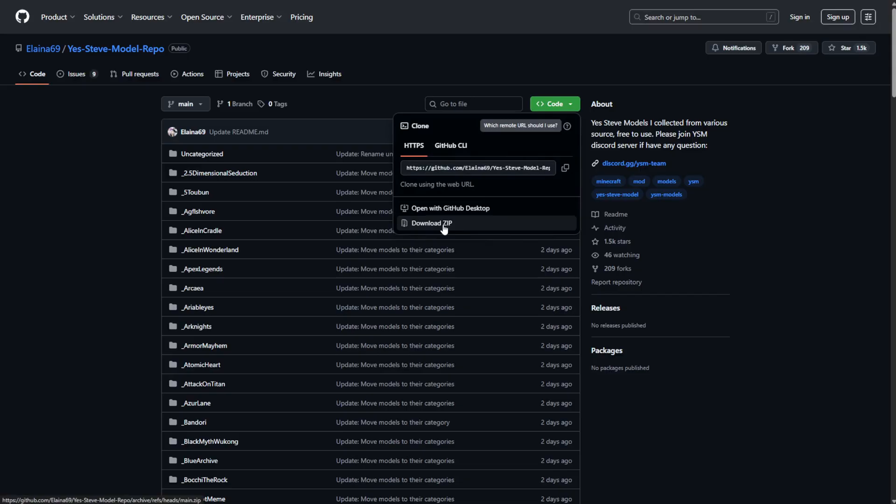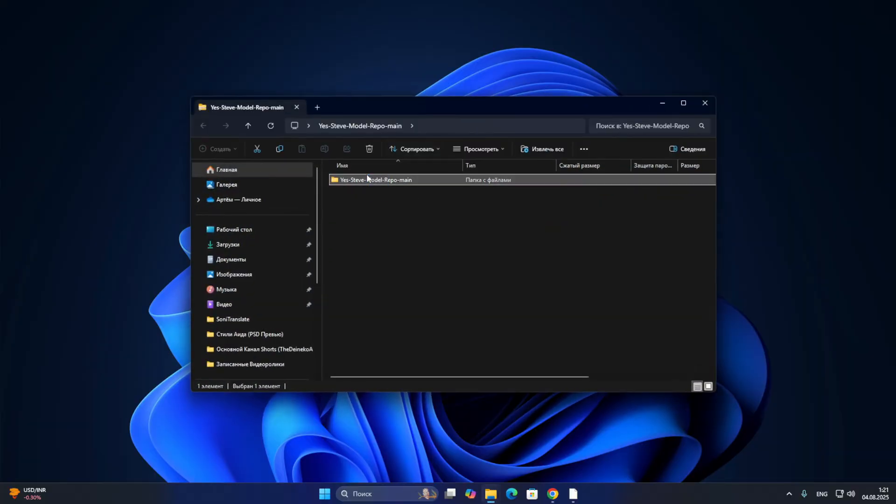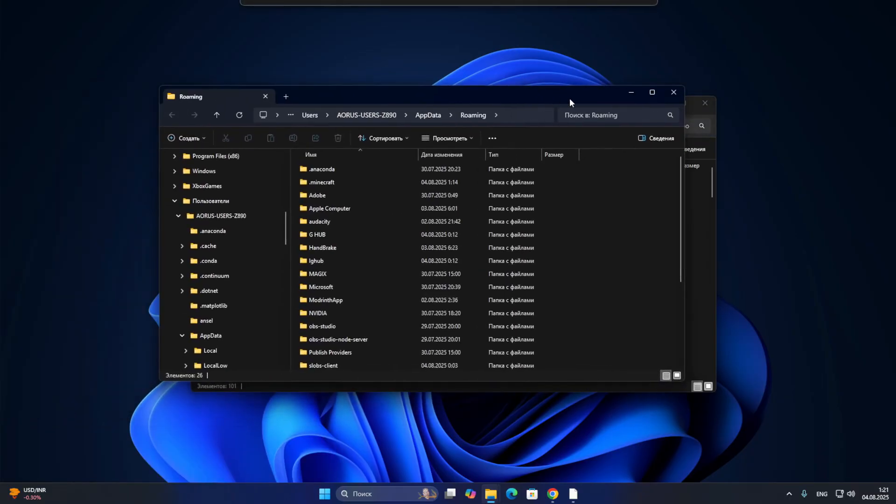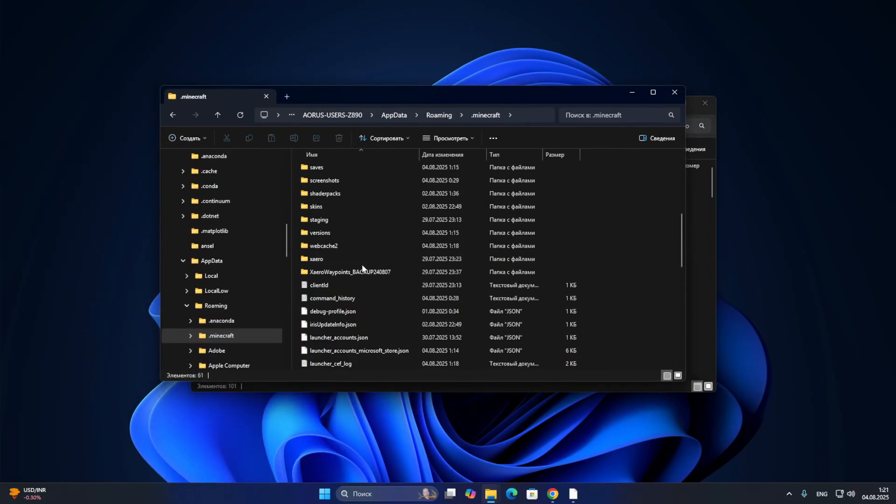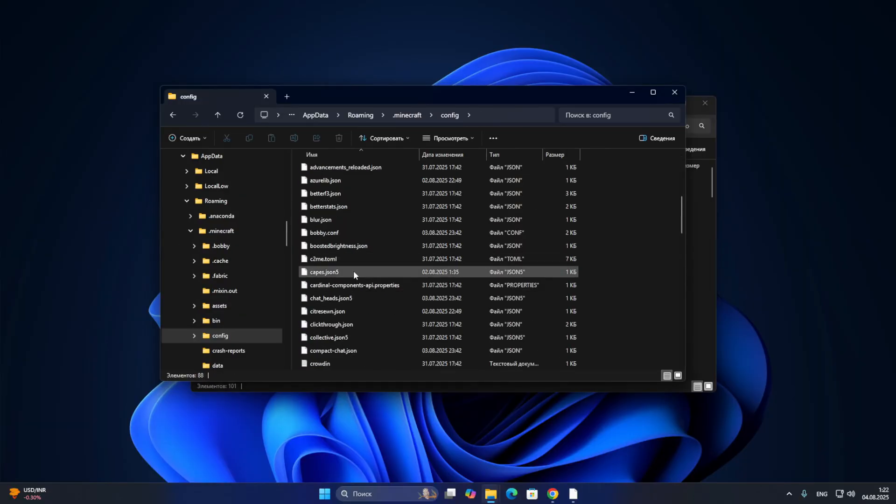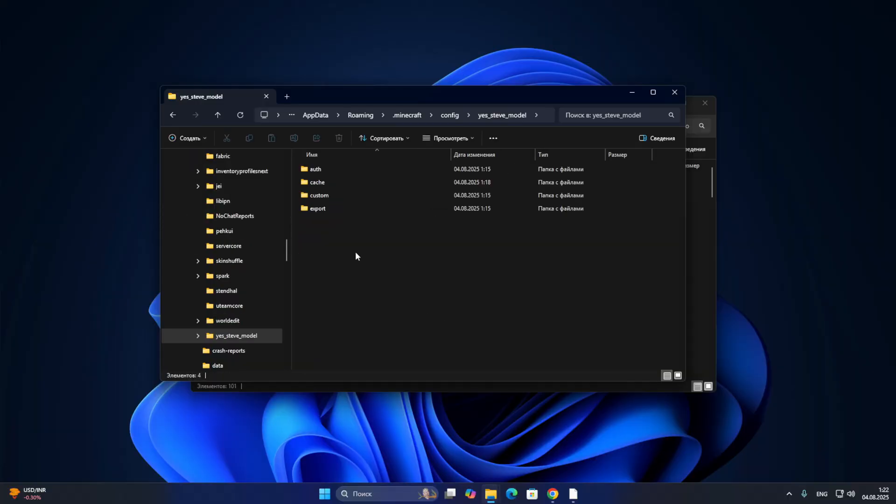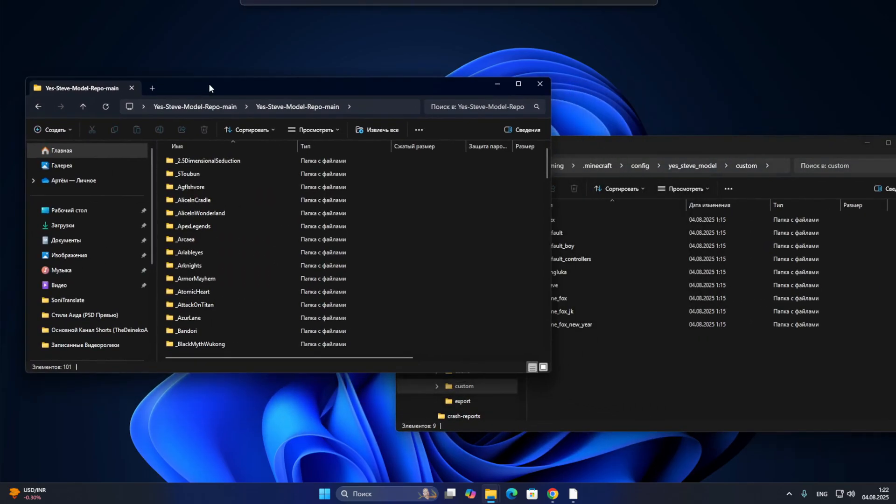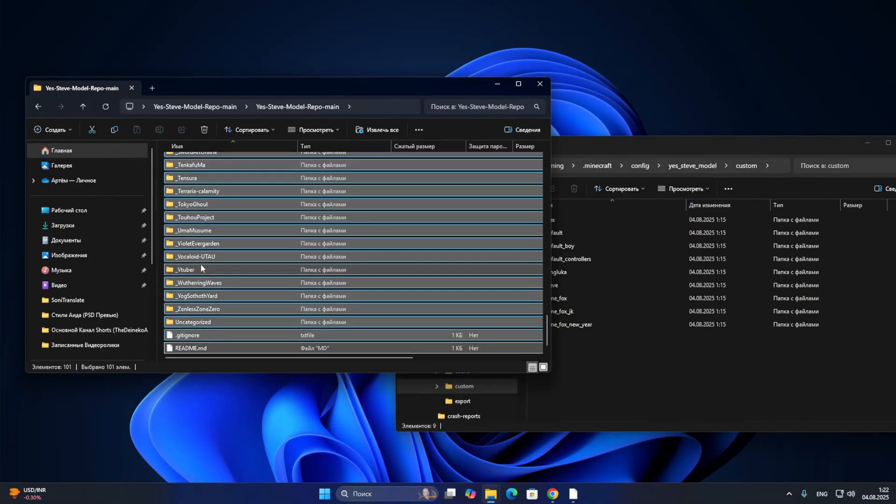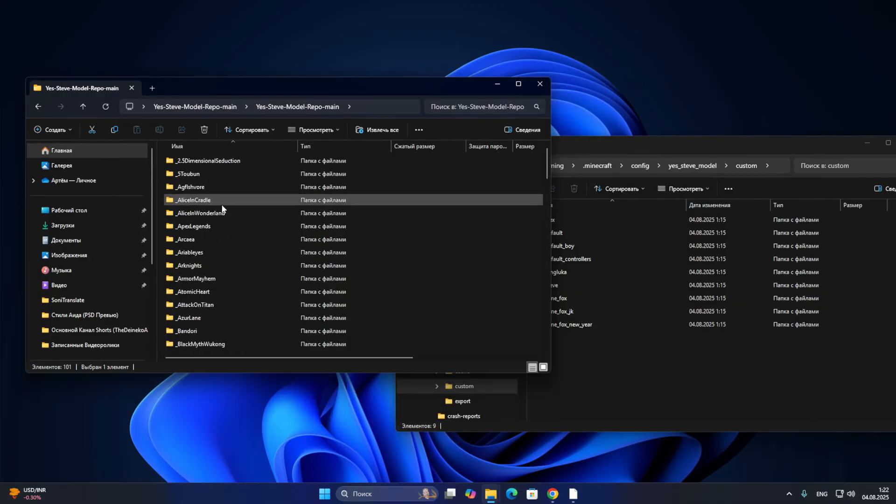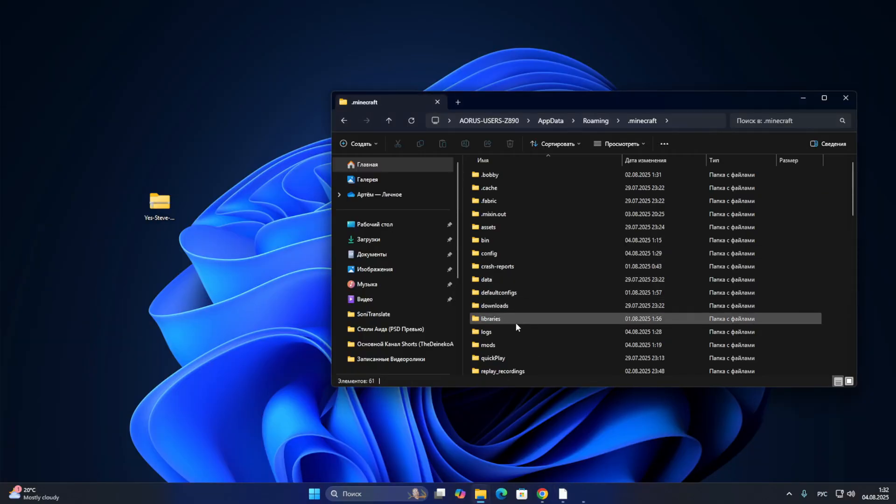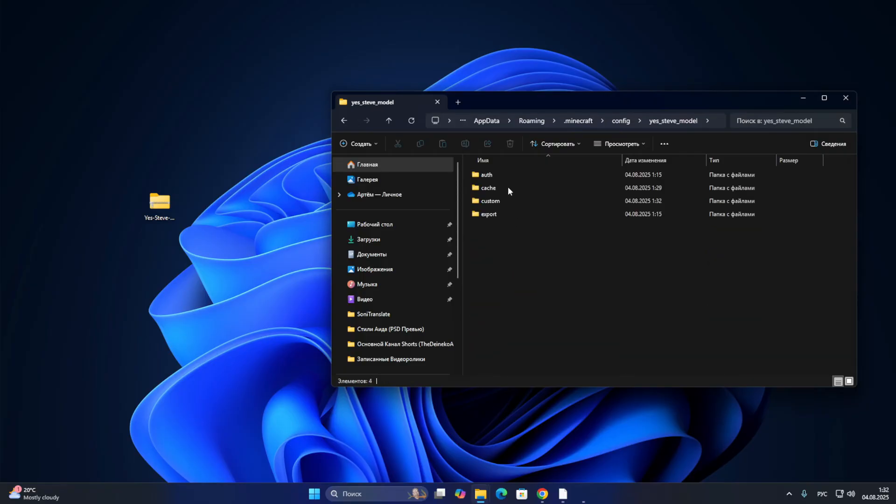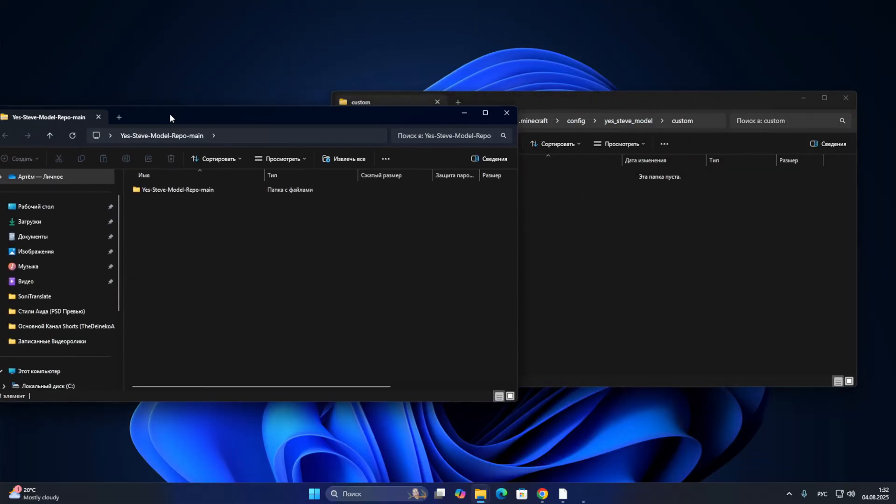Now we are moving to GitHub on the link in the description in order to install a large number of new models for this mod. We click on the code and there is a download zip button here. Let's open this archive. And here we have the Steve model repo main folder. Let's now open the Minecraft folder again. We go through our data again. Here we have config folder. And in config, we have this mod, which is called SD model. This is our configuration of this mod. We go here, click on the custom button, where we have all our models. And now we are moving here all these models that we just downloaded from GitHub.